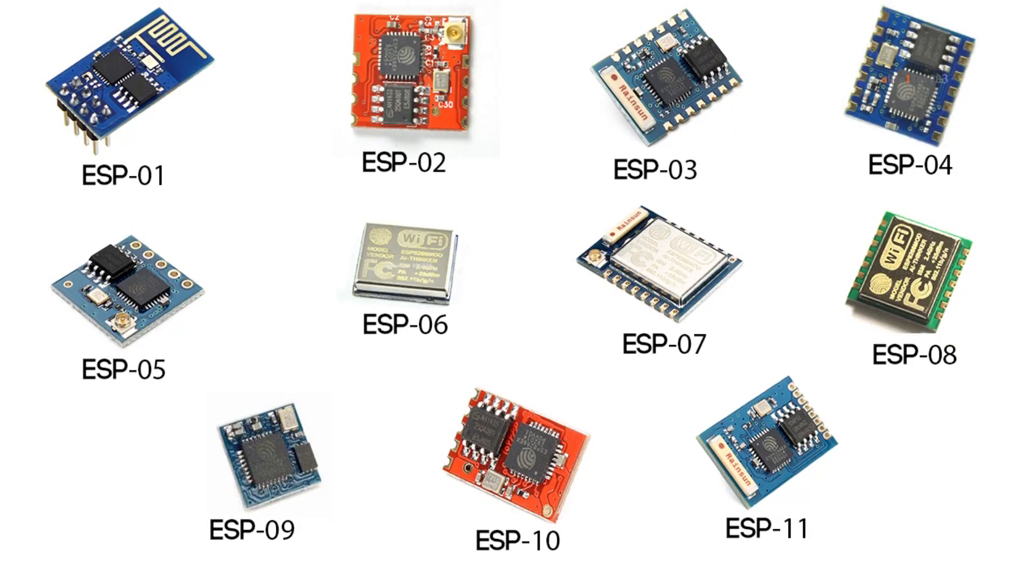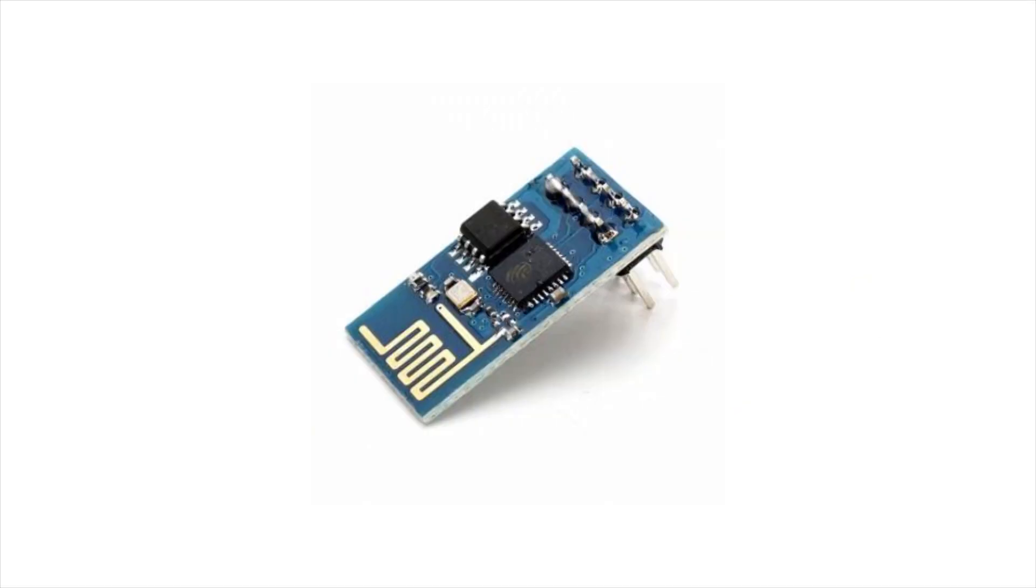There are a few other versions of this module. I'll be using the ESP01 version V090, which has two LEDs right there.